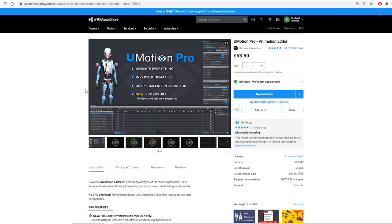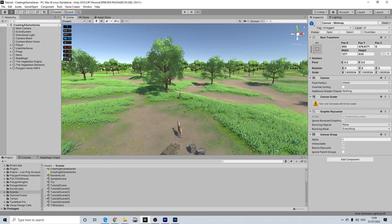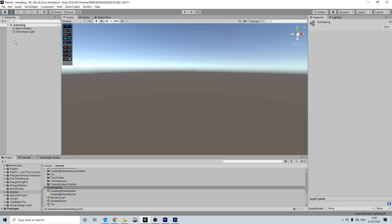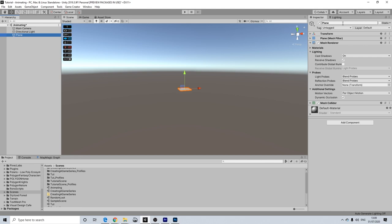We'll definitely be using this, and I'm going to do it start to finish. I want to include the actual setup, because there are some important things to keep in mind when installing this asset. So let's head back to our scene, and in here I'll be creating a new scene, which is something I always do for animating. Let's call it 'animating' and open it up.